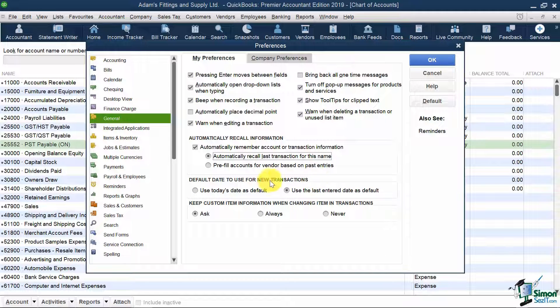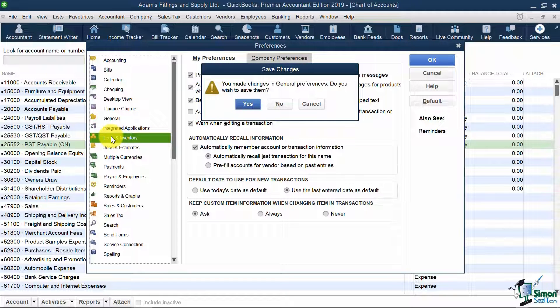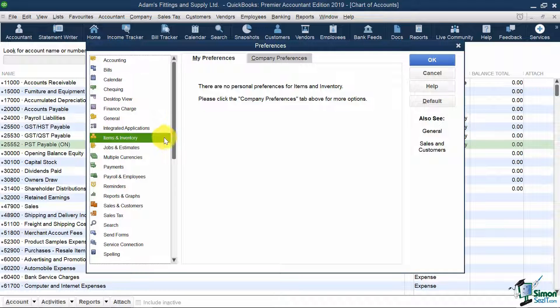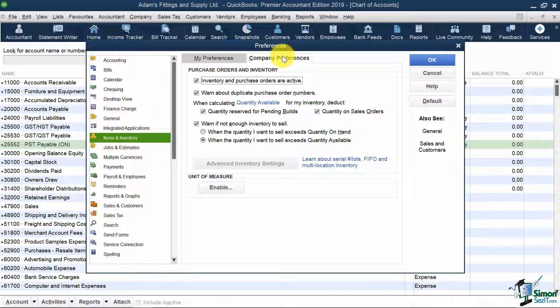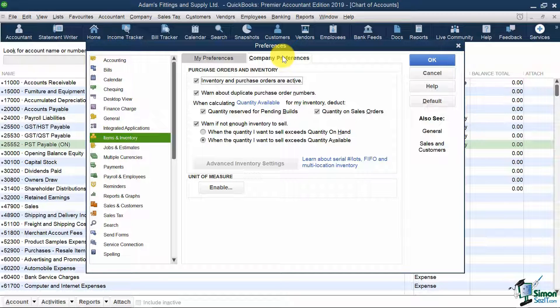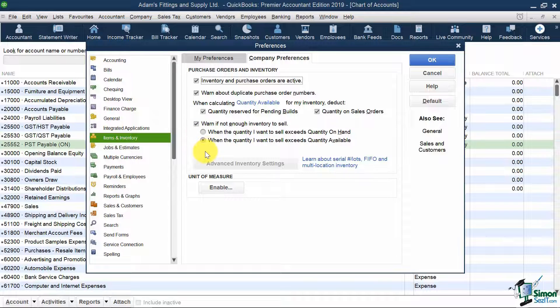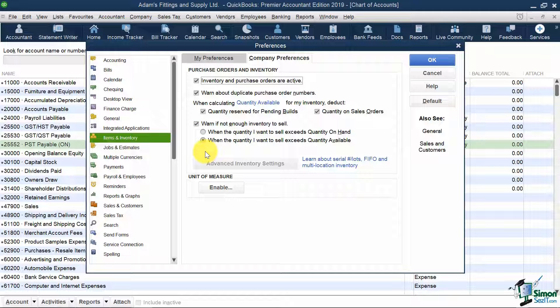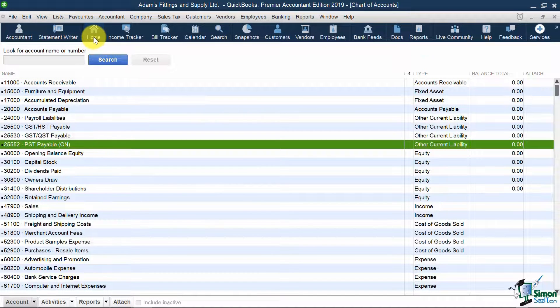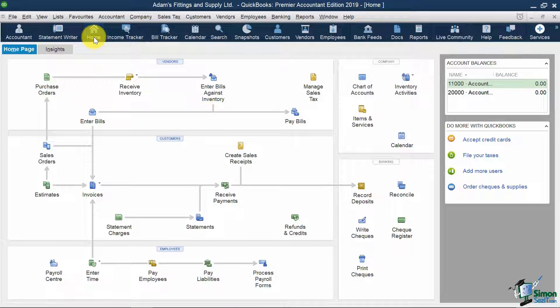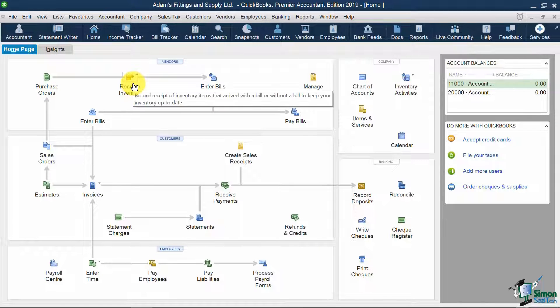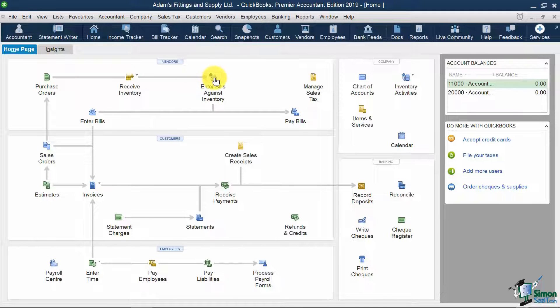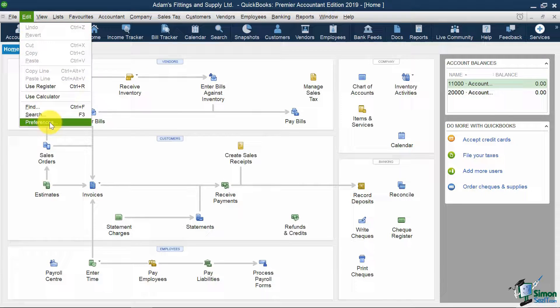Moving along the left here, I'm going to go to Items and Inventory on the Company Preferences tab. If you remember in the EasyStep interview, one of the questions was, do you track inventory, yes or no? If you say yes, which we did in the previous module, these will be checked already and will show up in your home screen. If I close this and go to my home screen, you'll notice I have options for purchase orders, receiving inventory, and entering bills against inventory.